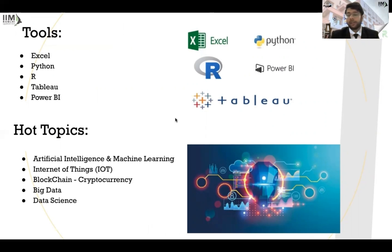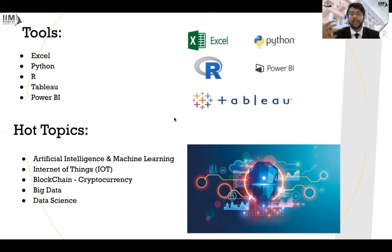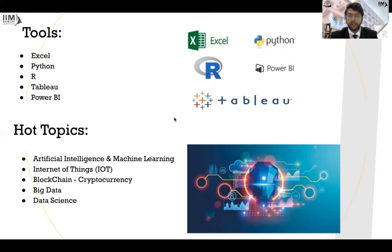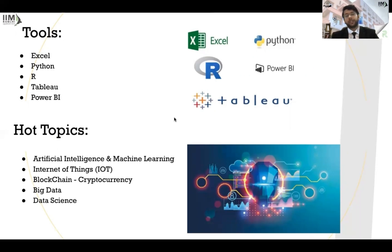Some of the hot topics being discussed in the industry these days — which you could also prepare for your interviews — are artificial intelligence, which is a very hot topic. It is still in a learning and introductory phase, but it is being used in social media, e-commerce, and everywhere. Second is the Internet of Things, where your smartwatch and other devices are connected over a network. Then there is blockchain and cryptocurrency — Bitcoin is a very well-known example, with everybody investing and participating. Big data covers how you store data and how to derive value from it.